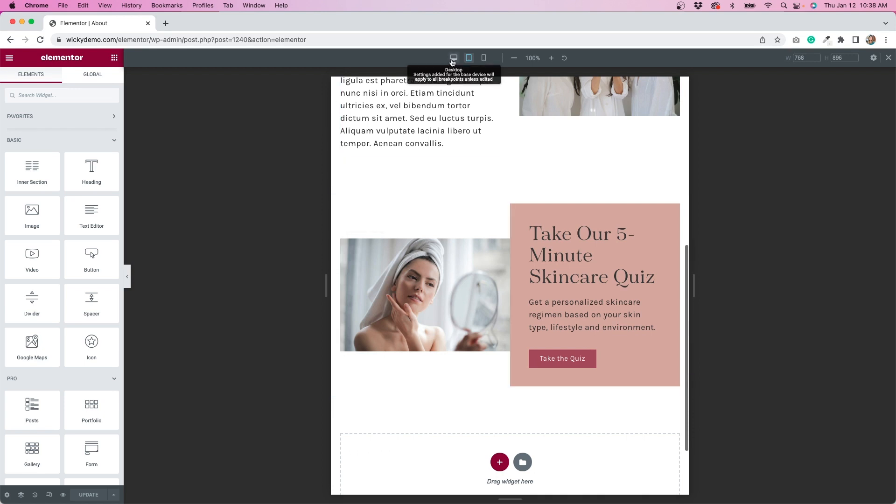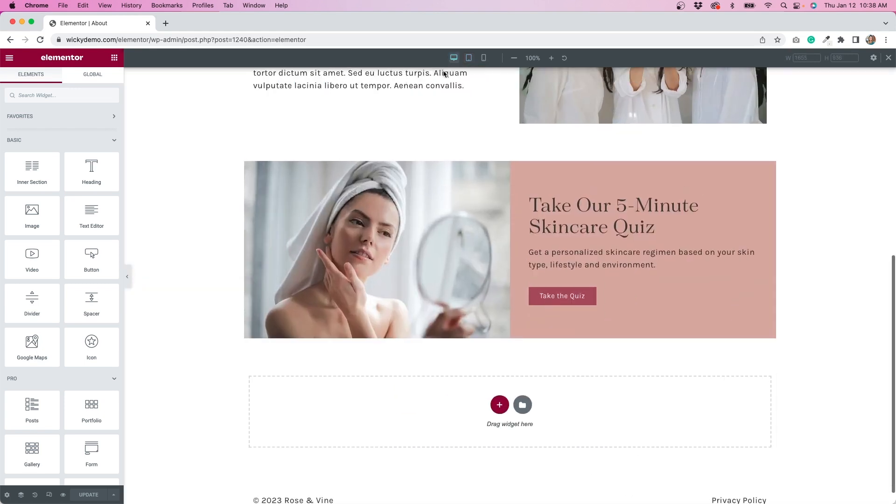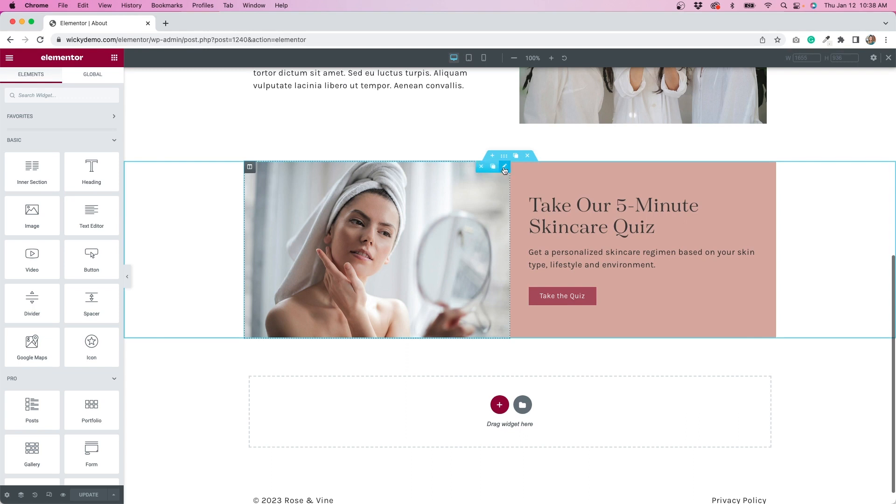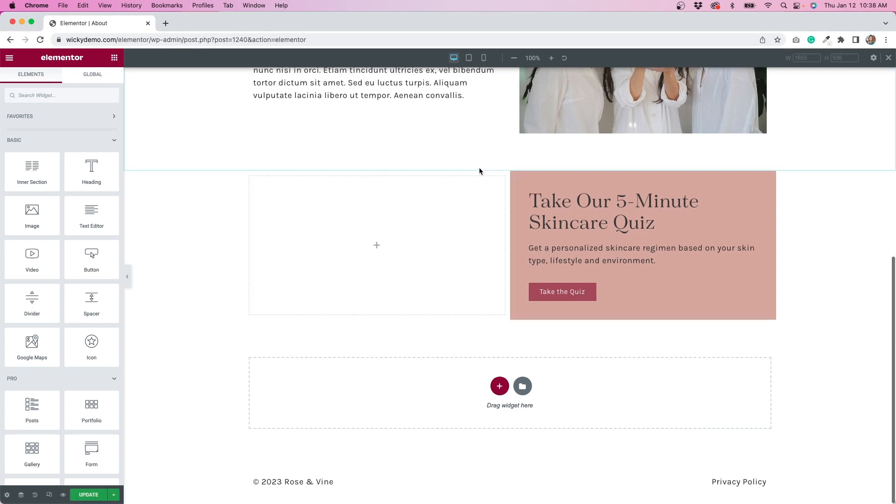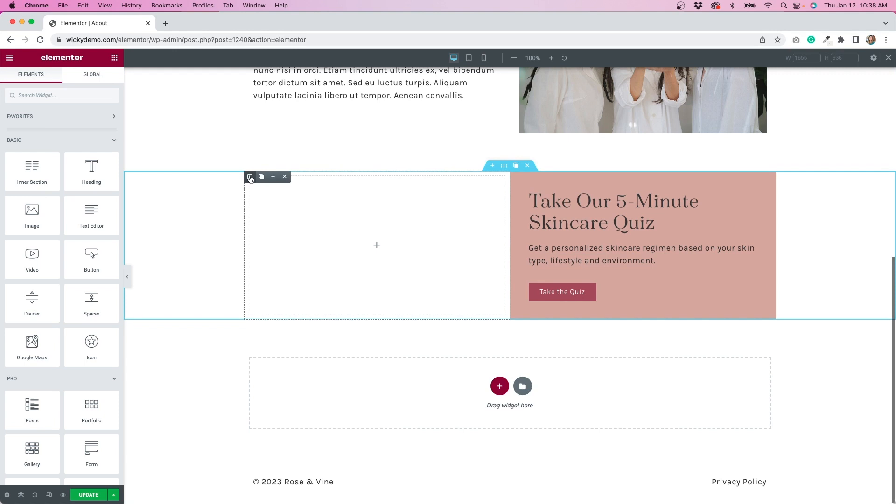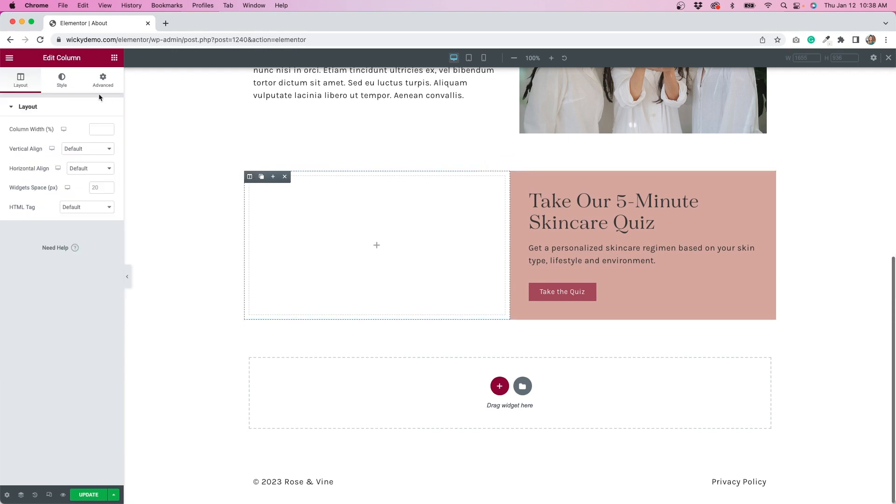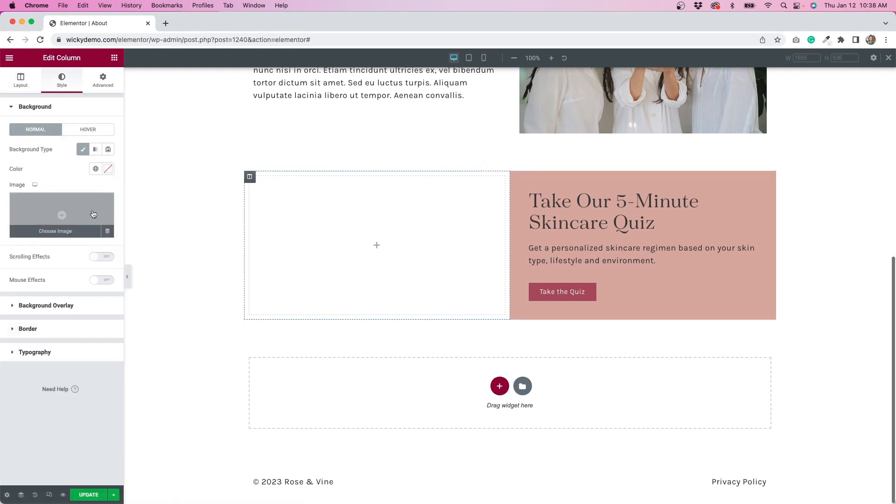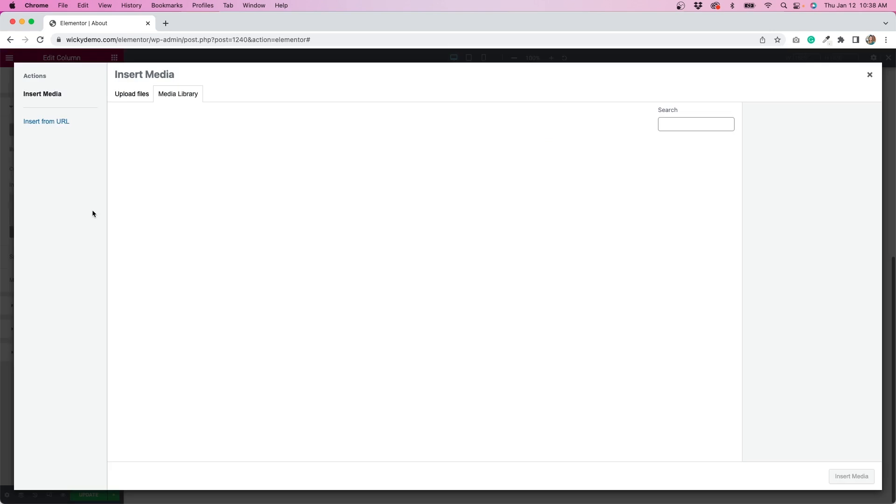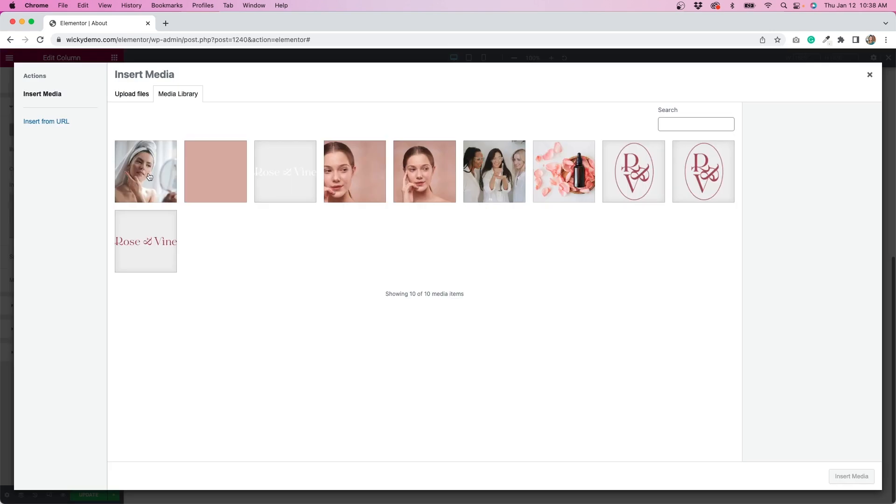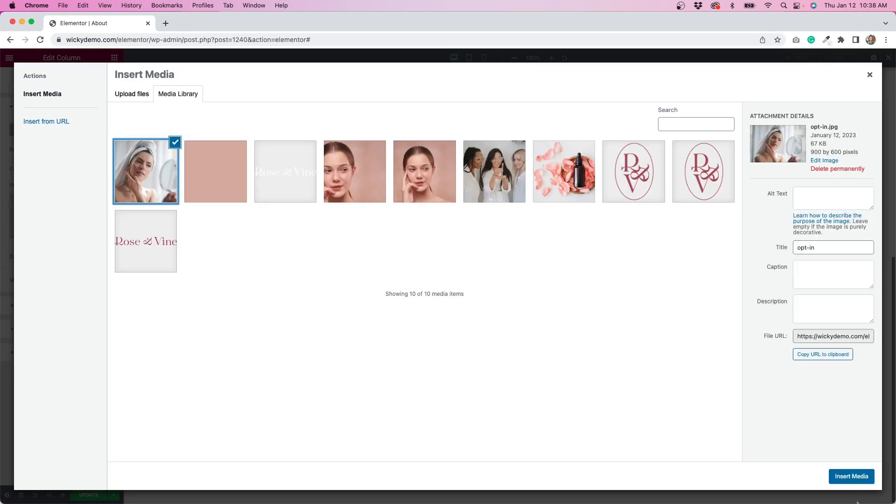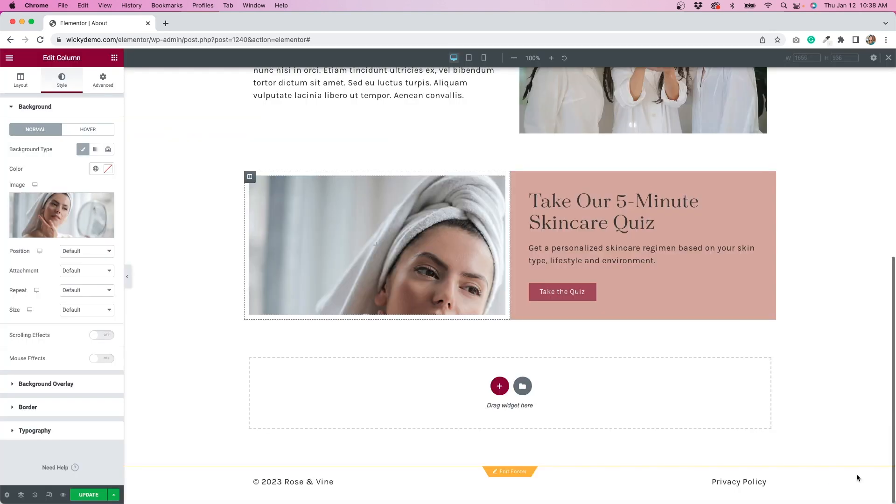So let's go back to our desktop mode and just remove this image altogether. Instead, select the column, go to our style tab, and then upload that same image here. So you can see my image is now in the background. We have to do a few adjustments to make it look right.